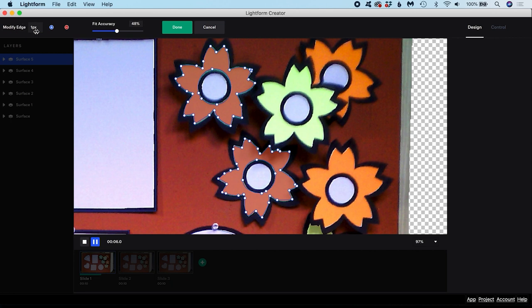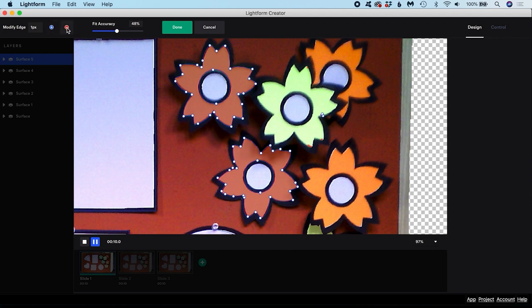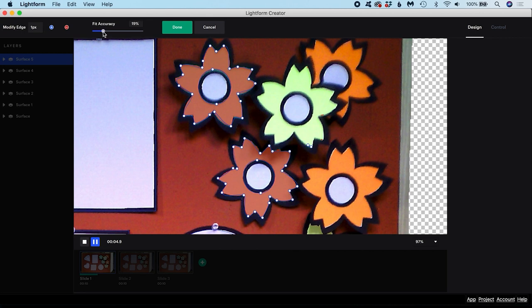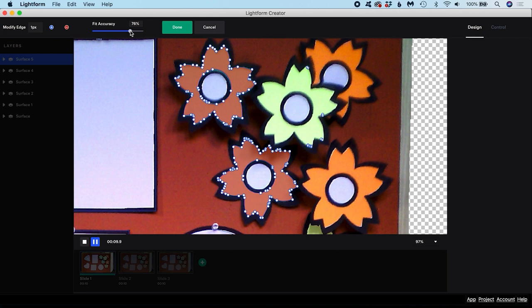Modify Edge lets you grow or shrink the selection by a given number of pixels. The Fit Accuracy slider lets you decide how precise you want your mask to be. Masks with higher accuracy will hug the shapes in the scan more tightly, but require more points.